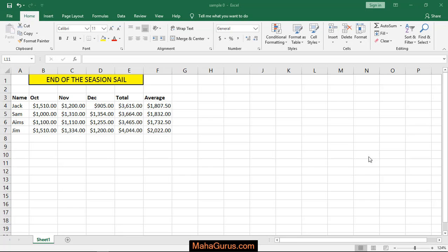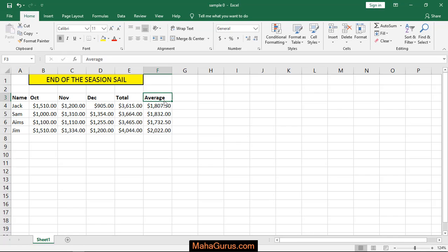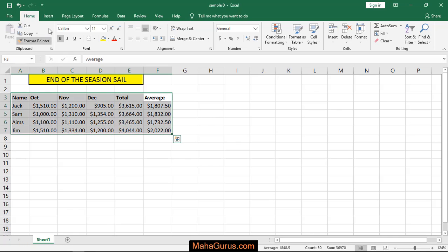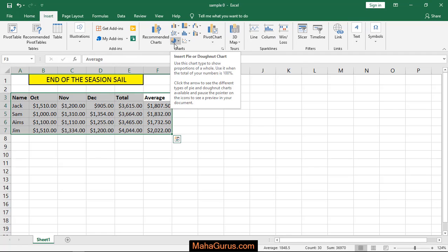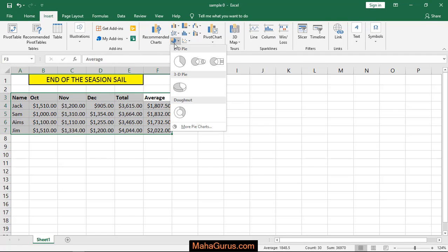To do this, just select the data that you have. Like here I'm selecting this one. After selecting, click on Insert and here in this charts group you have options for pie chart.